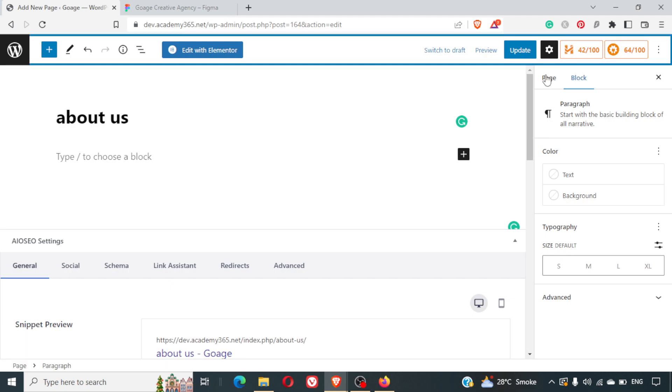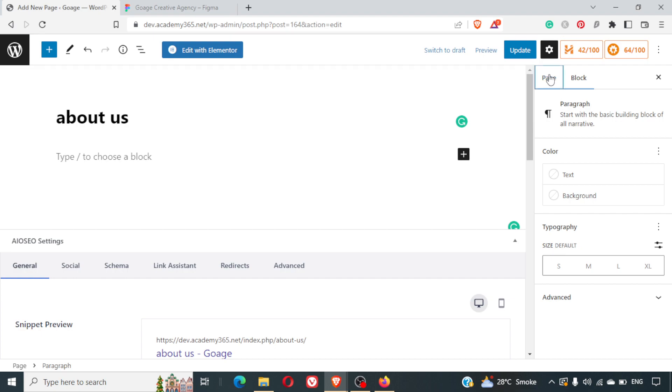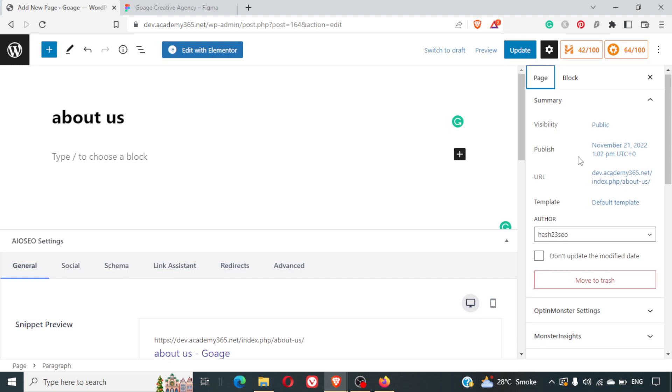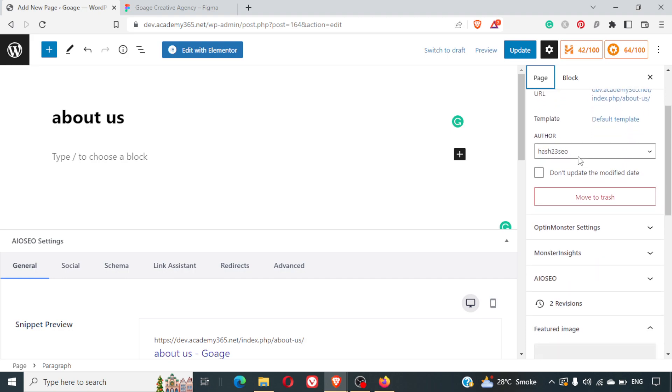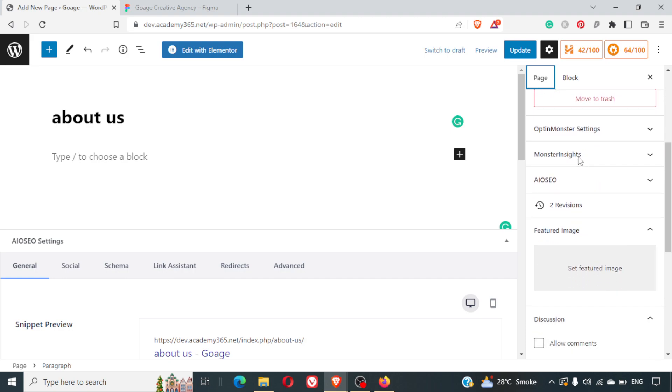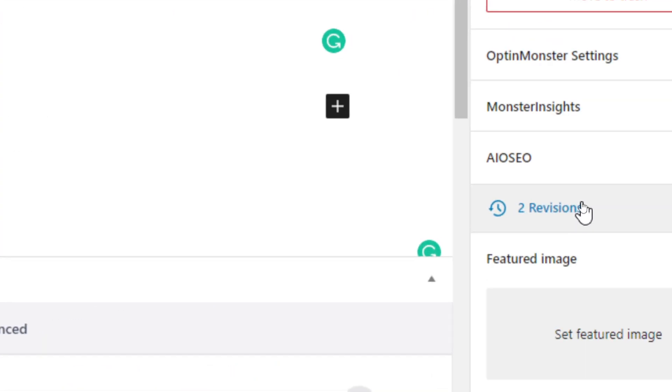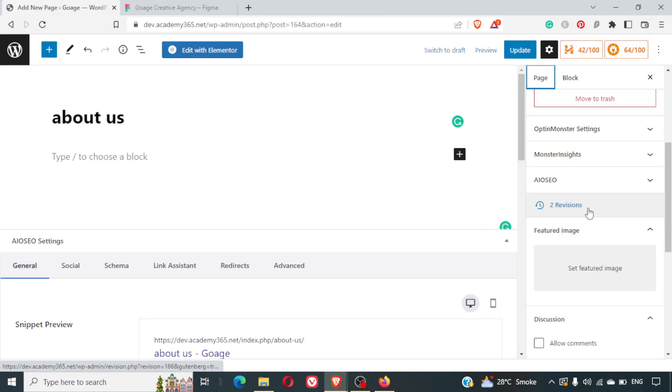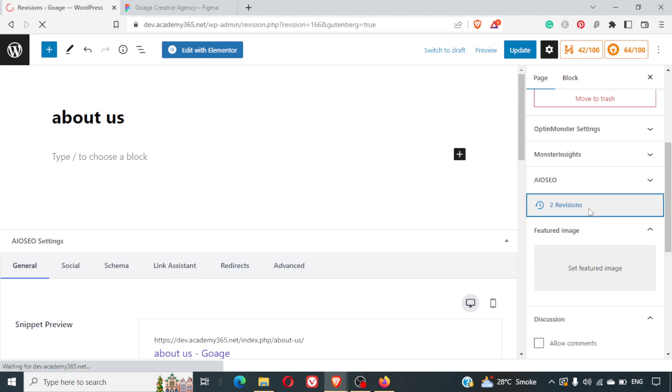Okay, we are already into settings but we'll click on the page tab here, so we are on the page settings now and not the block settings. In the page settings we'll just scroll down and we will look for revisions. So we'll be looking for revisions in this, and I can just click on revisions.